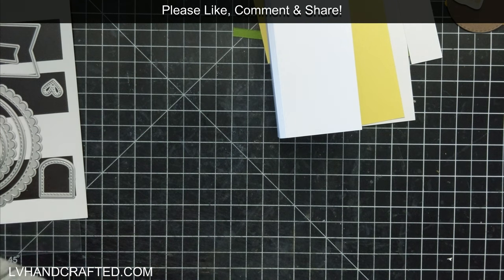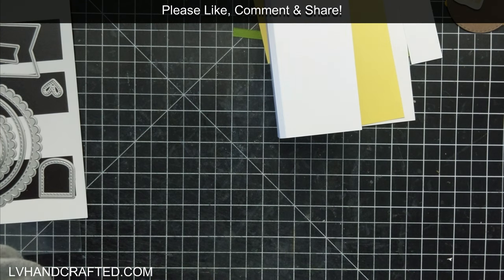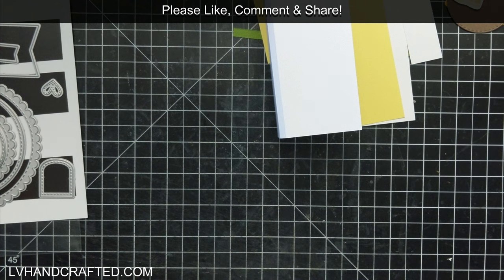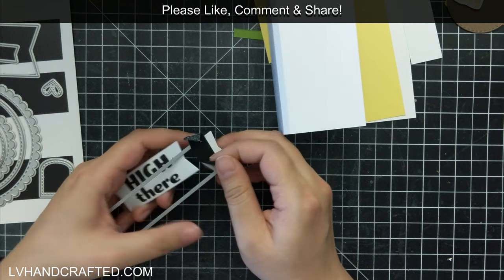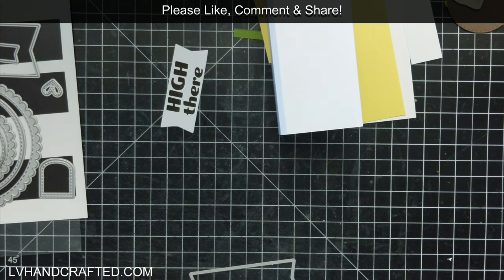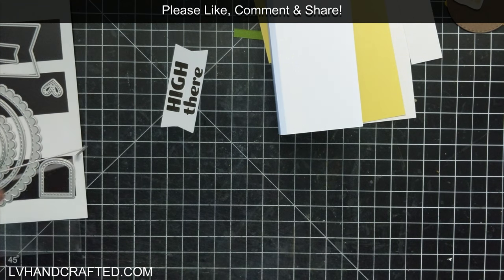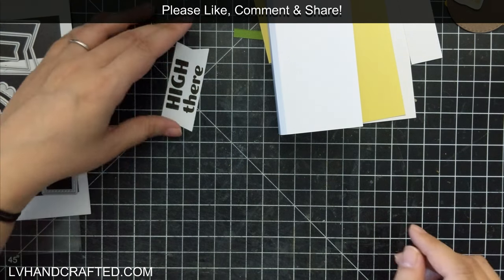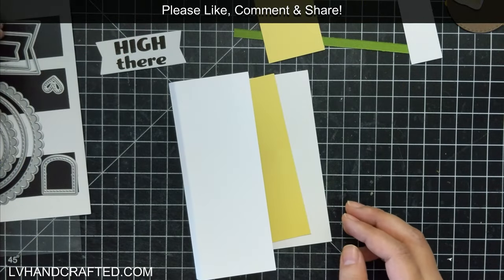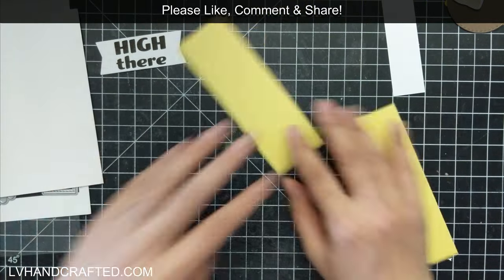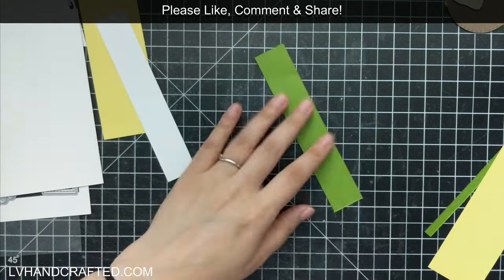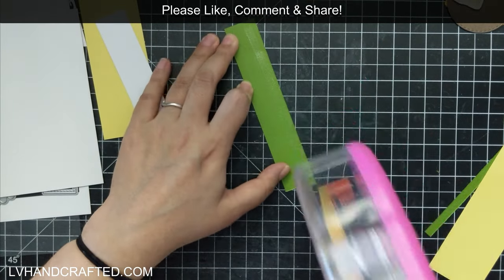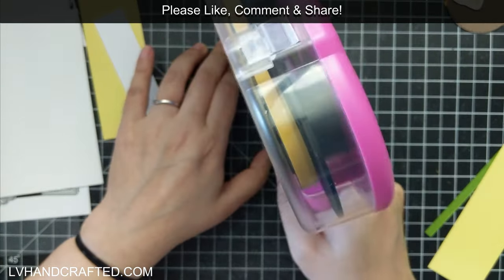So I think you're in any case going to see a little bit of the white card base where the fold is. And so if that's the case, why not have that white be intentional and have a little bit of white on all four edges. That's my rationale for cutting my matte layers a little bit smaller than the size of the panel.